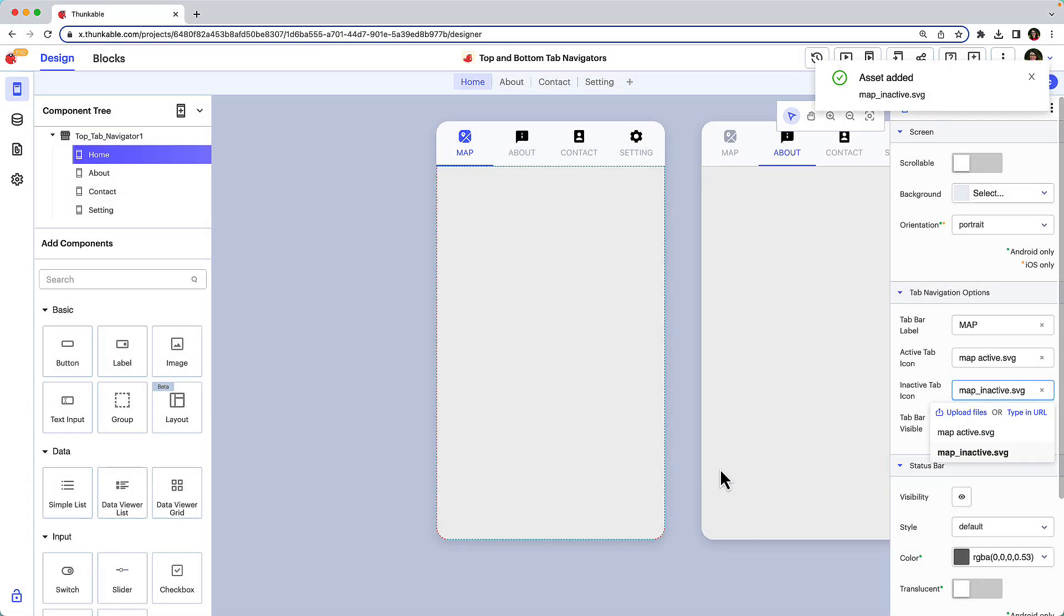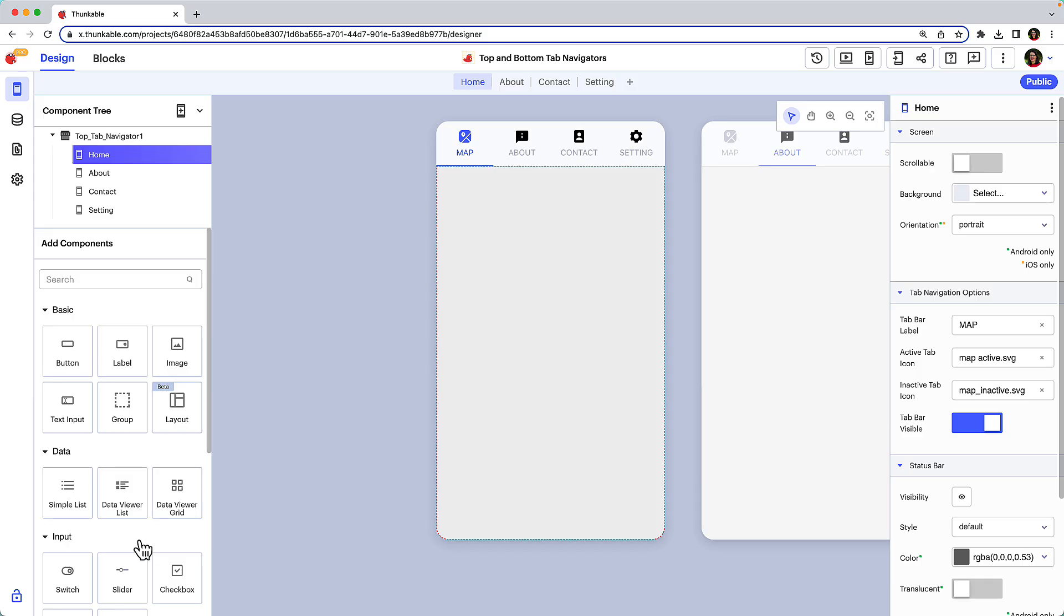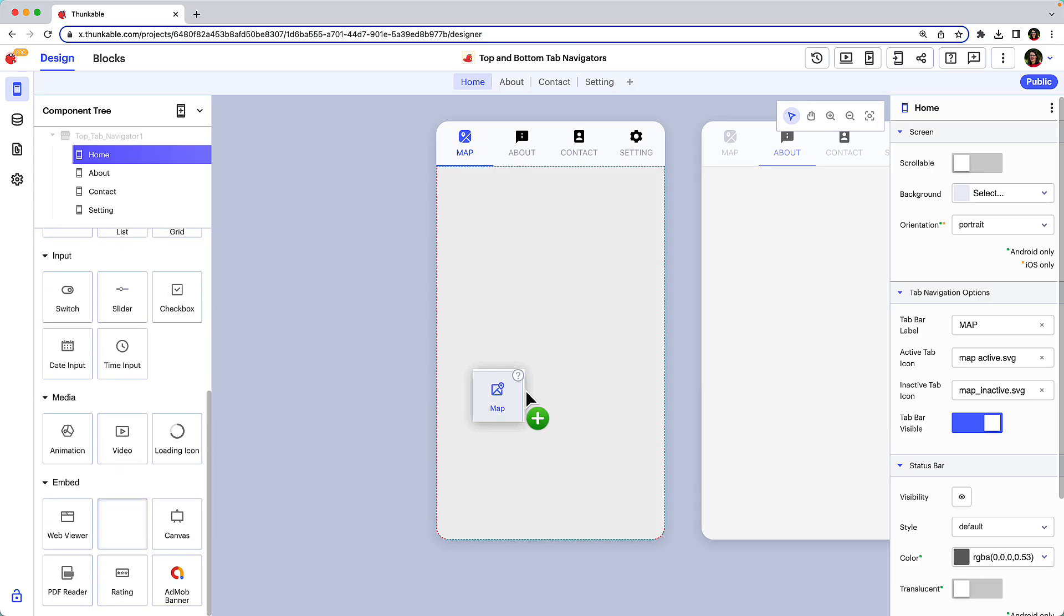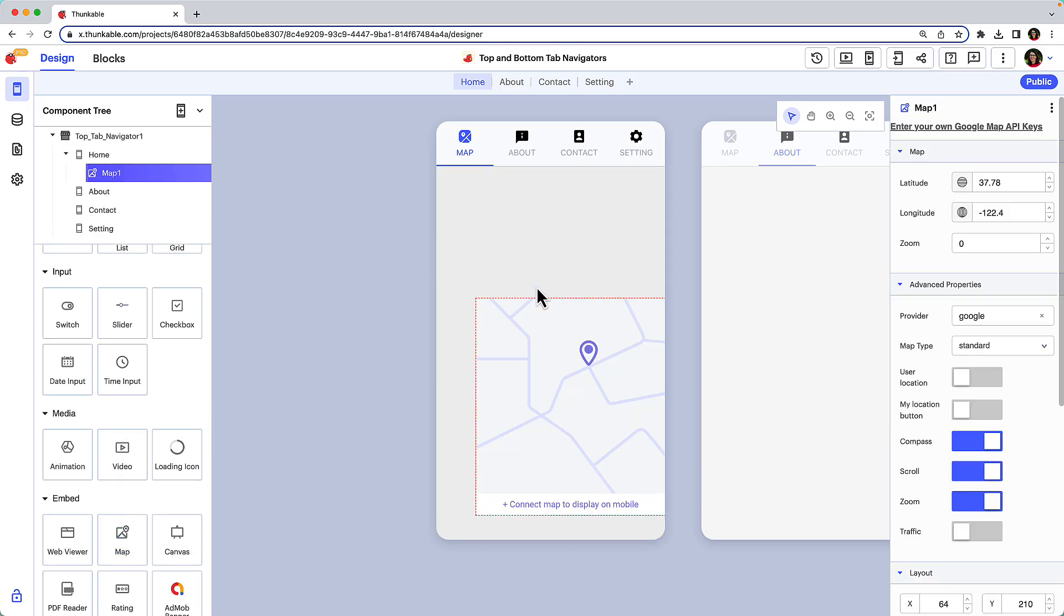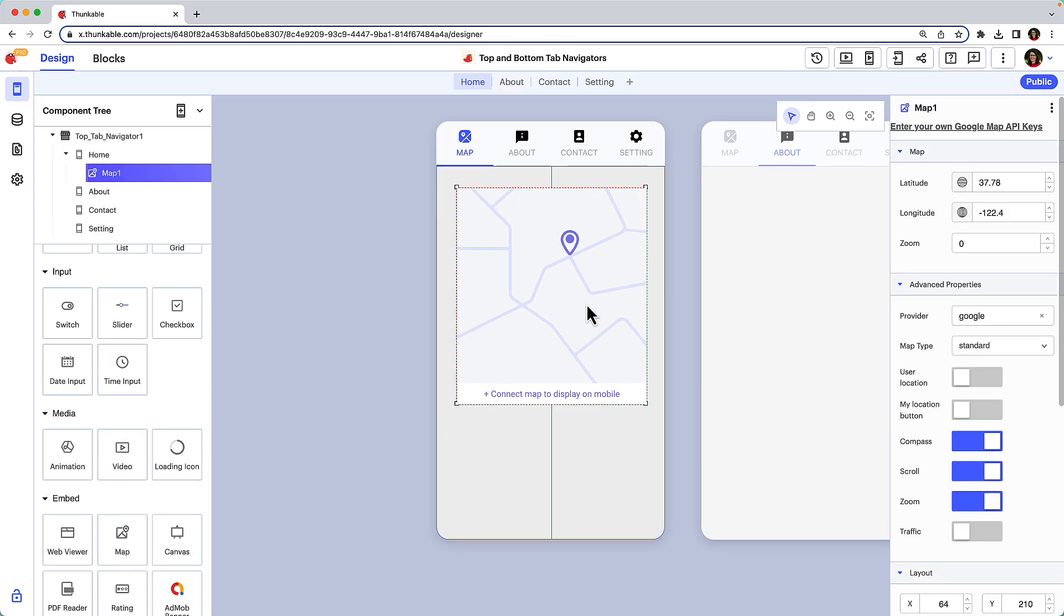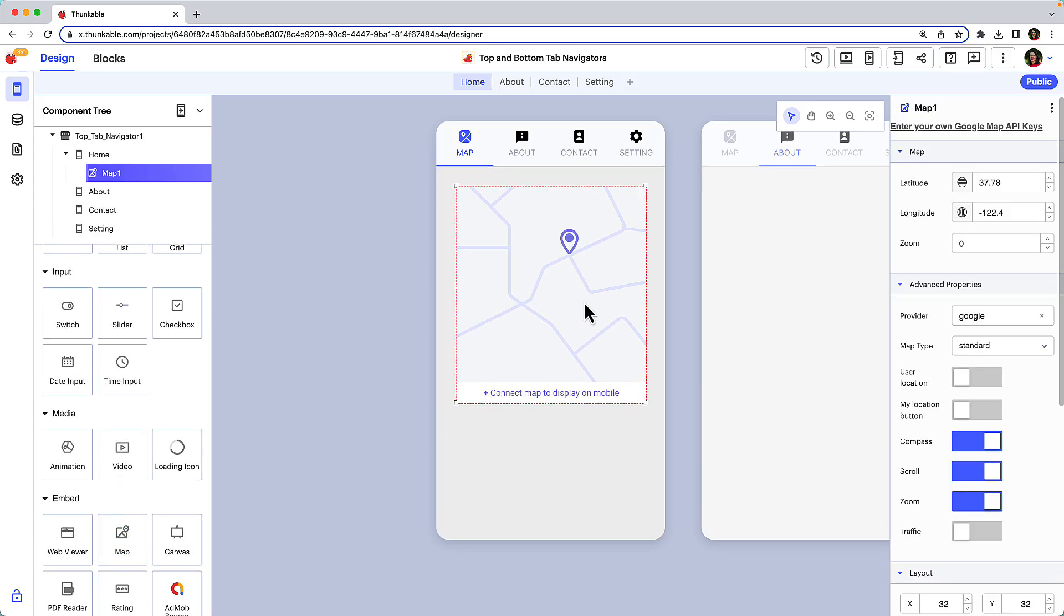We'll add a map component to the screen for demonstration purposes. We'll save working with the map component for another tutorial and simply stick with the default component image for this tutorial.